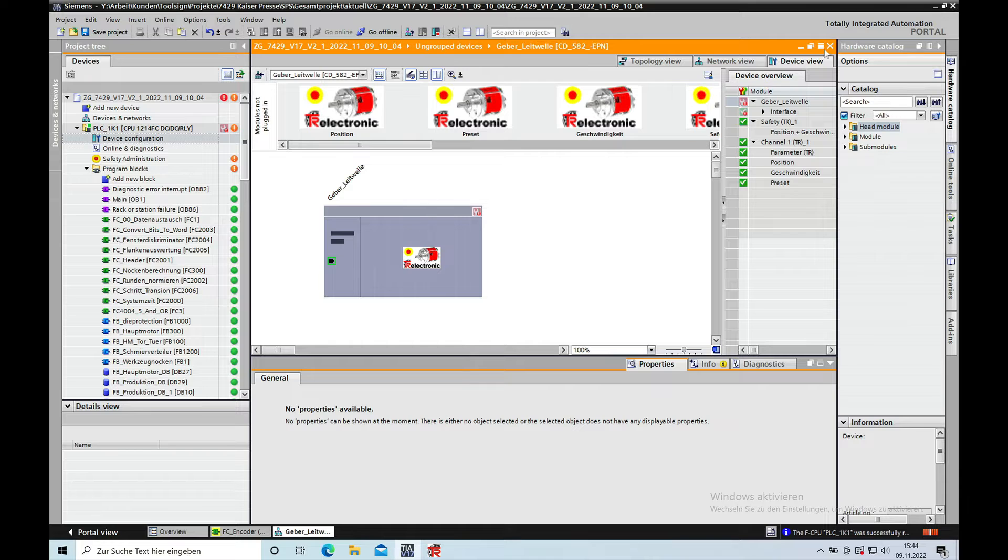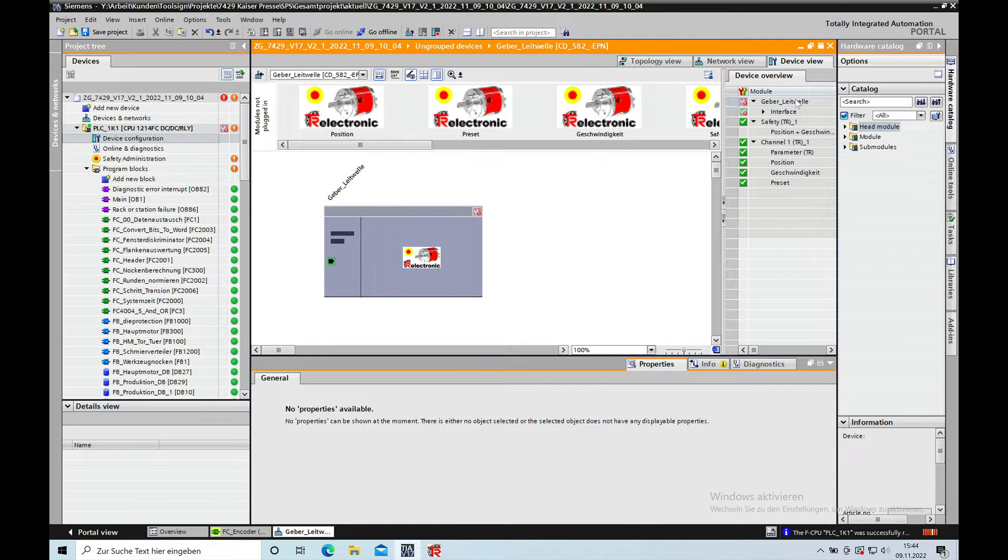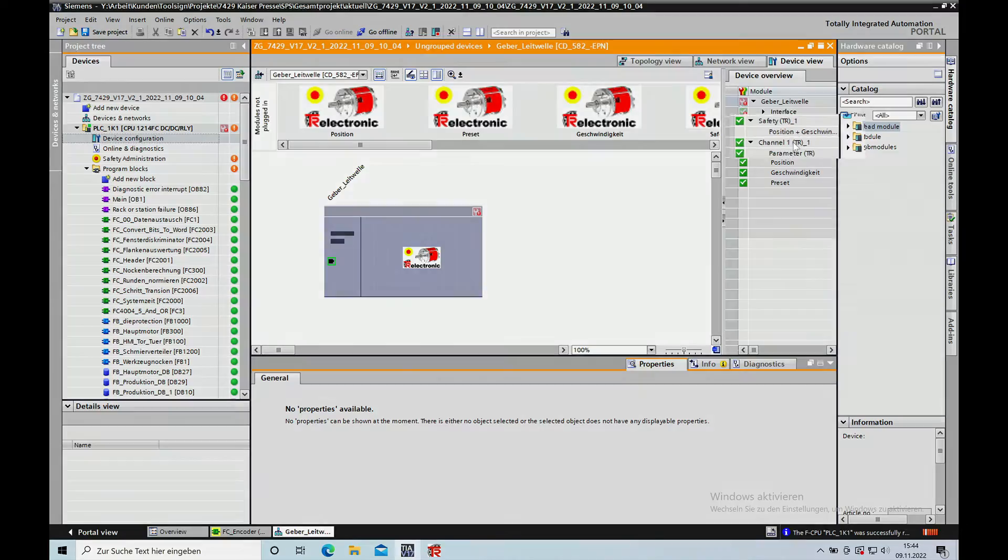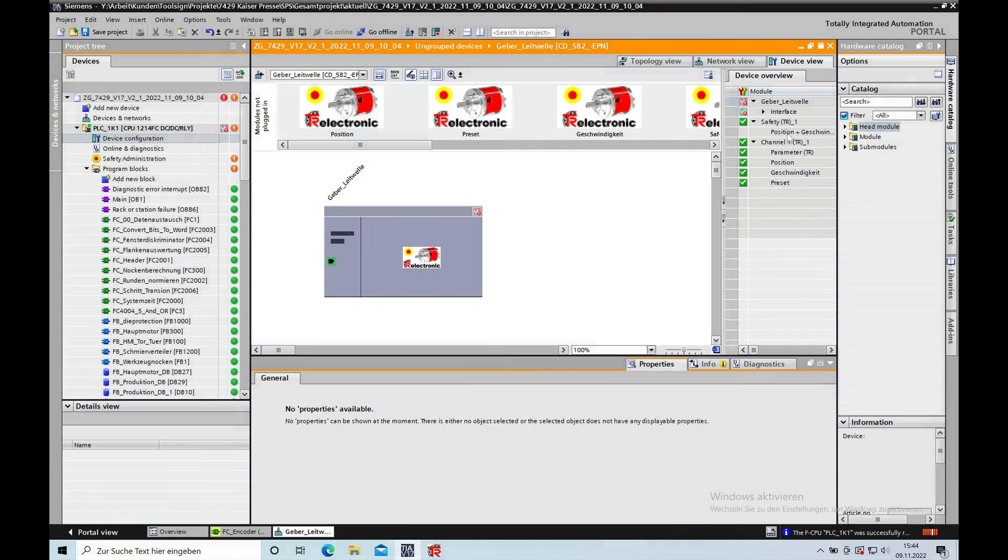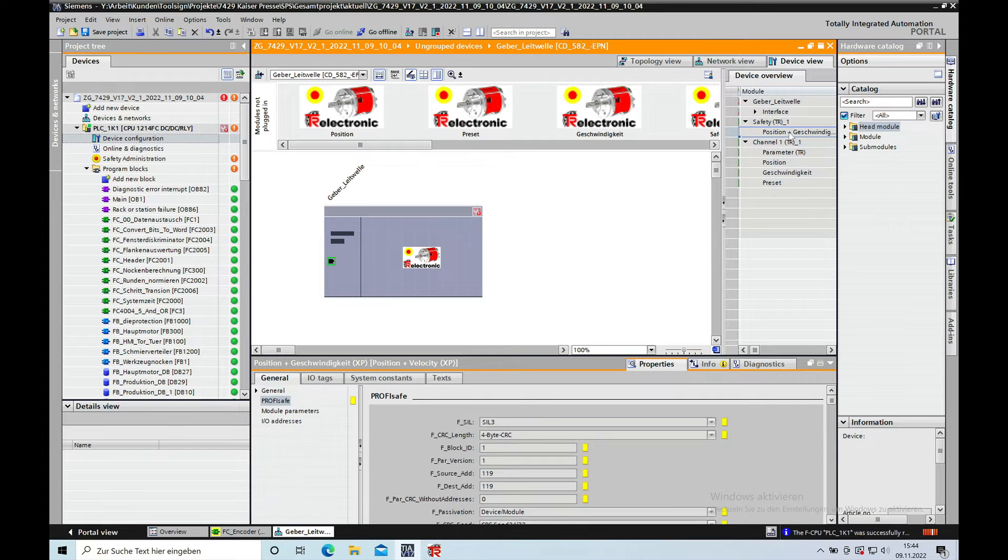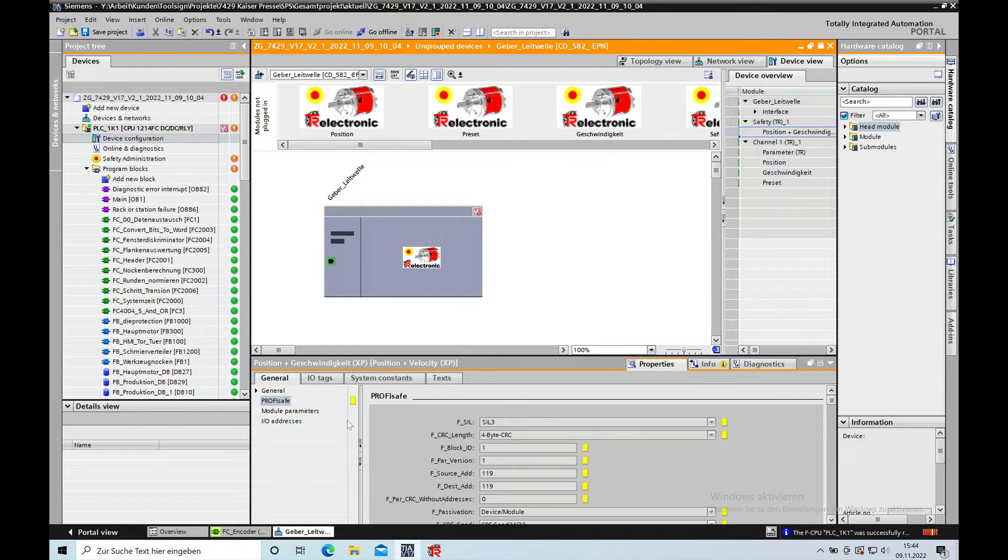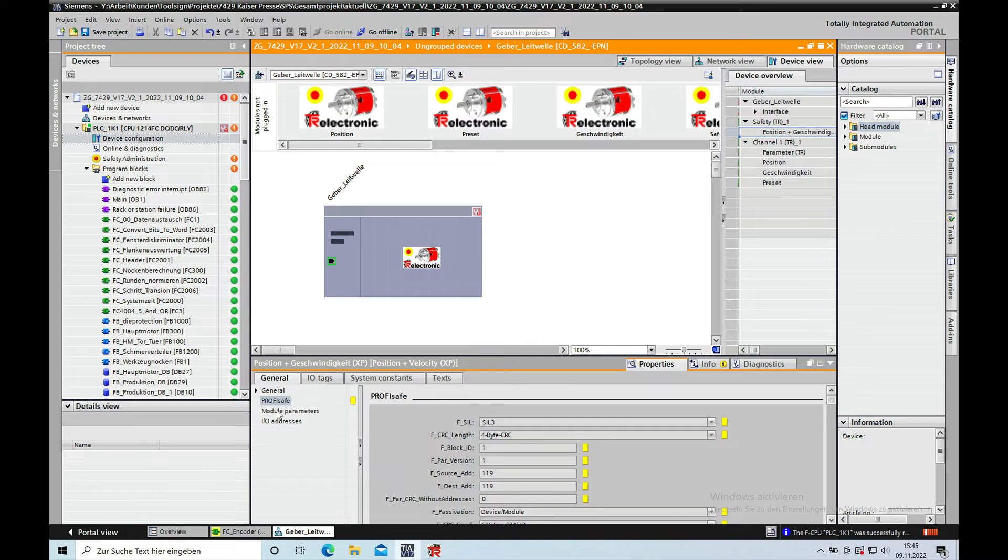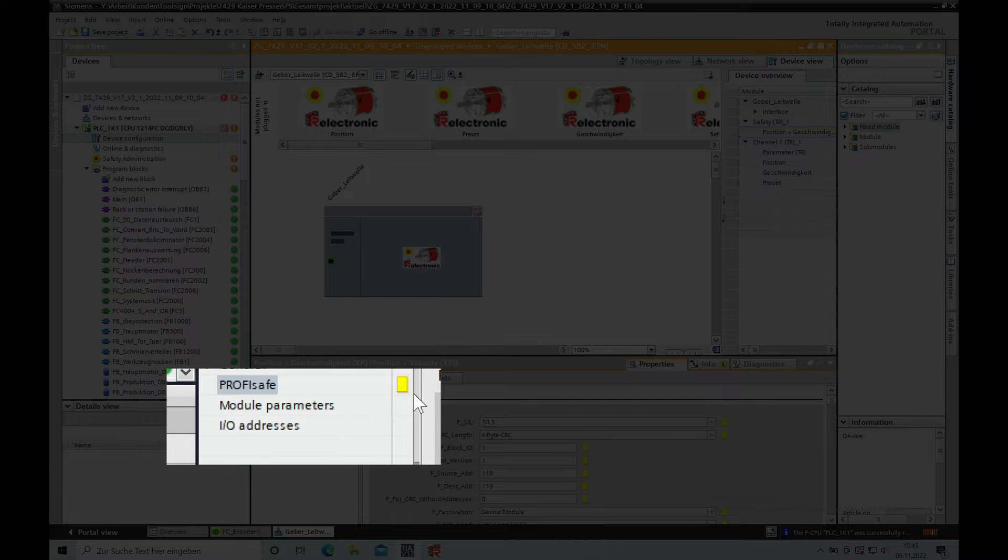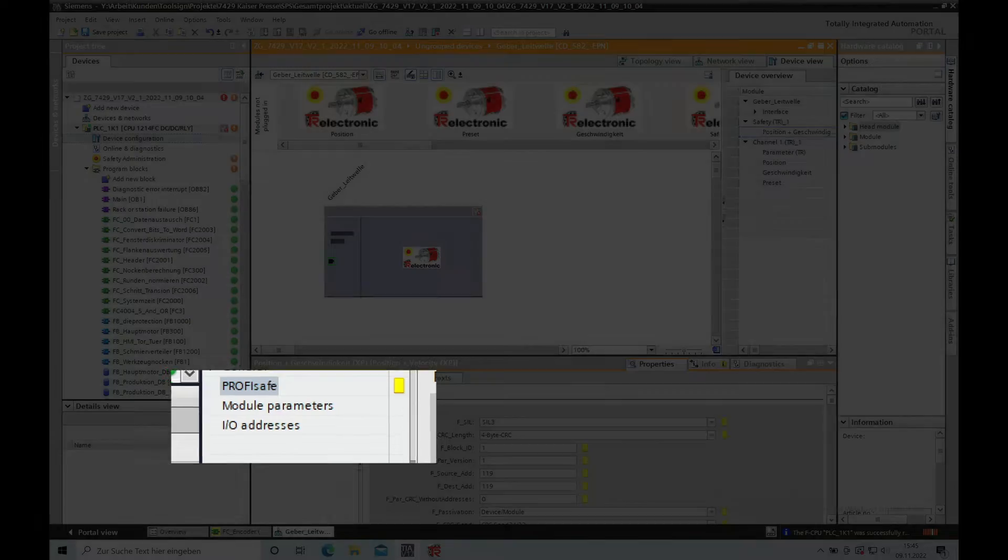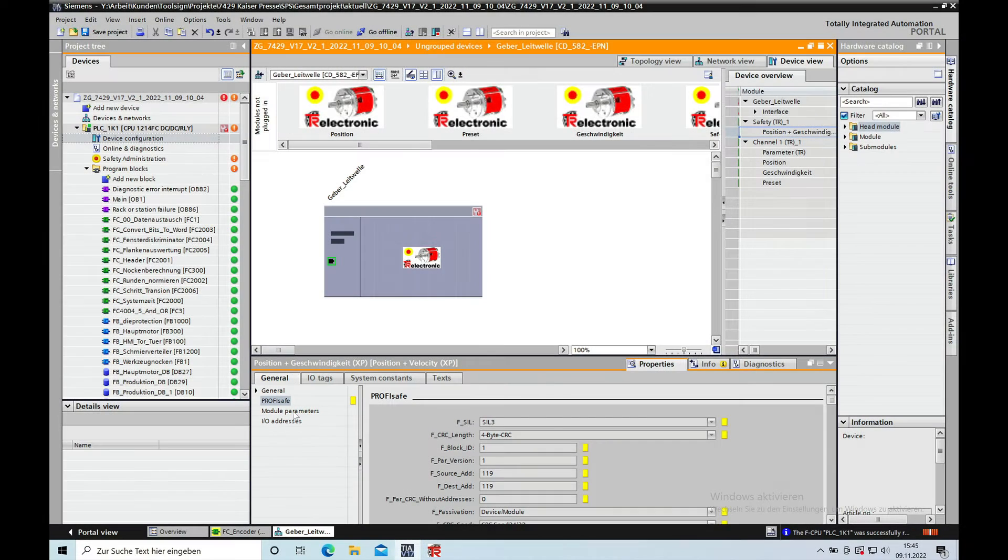In the device view, on this item right here, the position and Geschwindigkeit, which means speed, double click on that and then go down to this section right here. Click on the section module parameters.